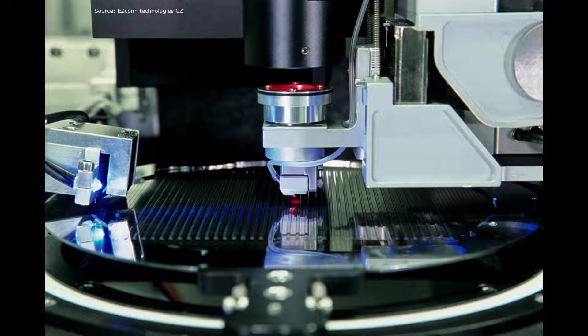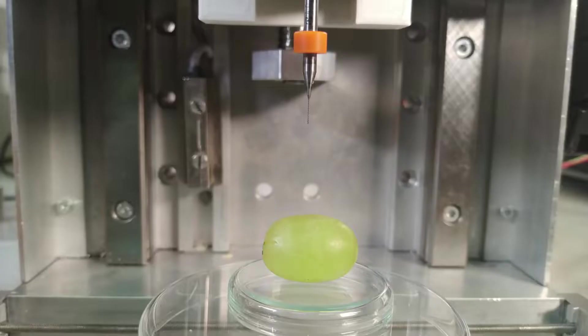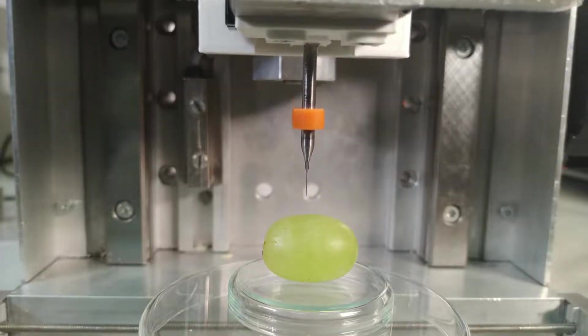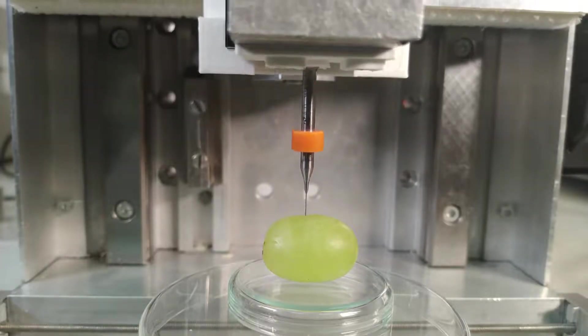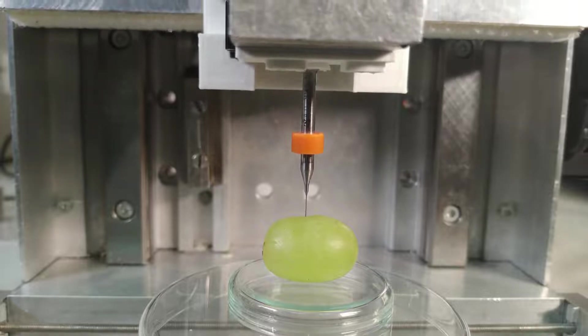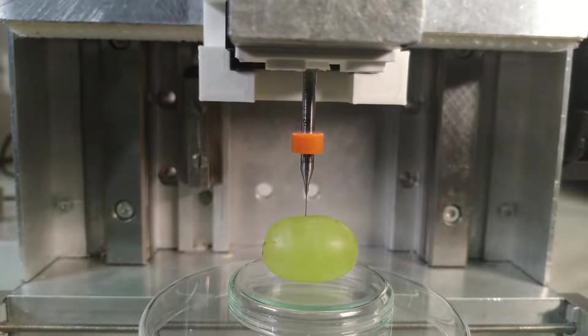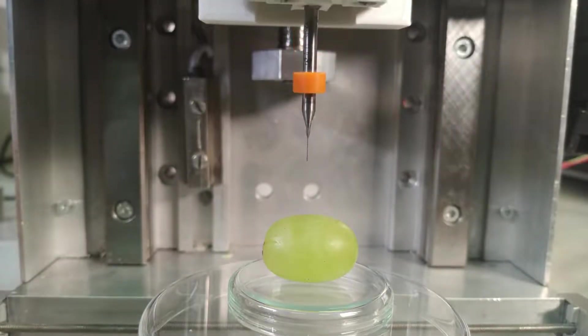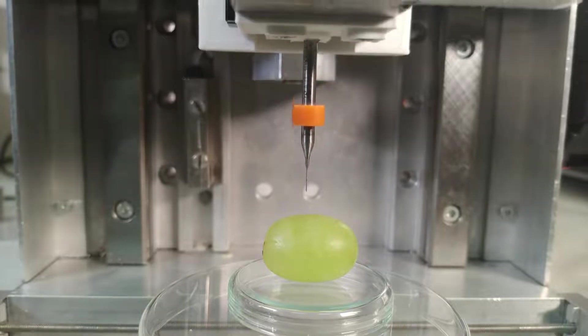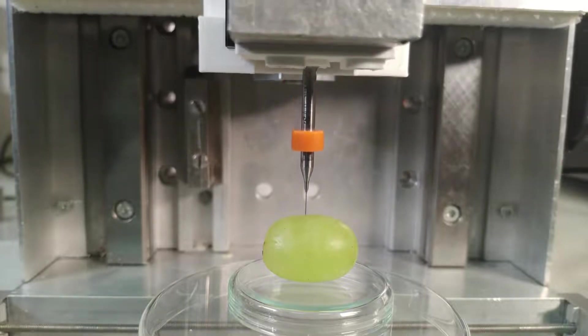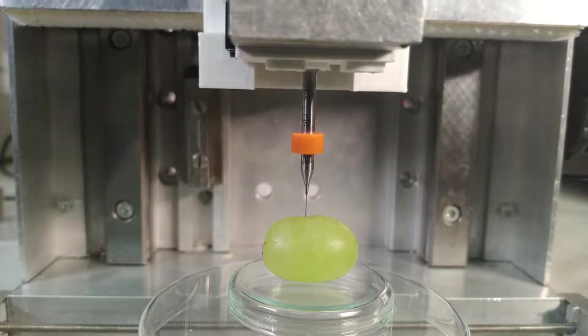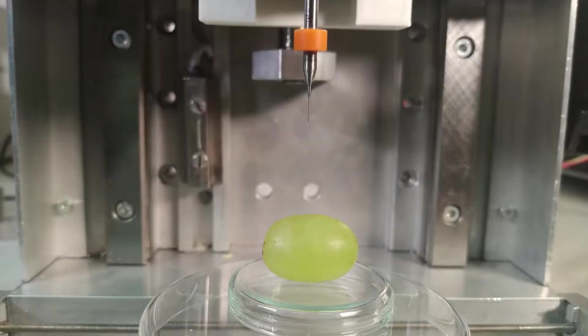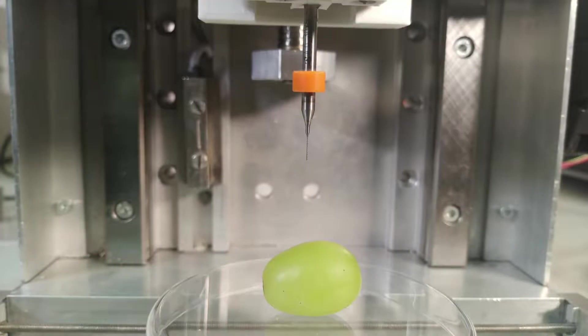To illustrate this requirement, here is our experimental platform with a sharp end effector approaching a grape. As you can see, the contact is firm and stable, but the grape survives the encounter without any permanent damage.